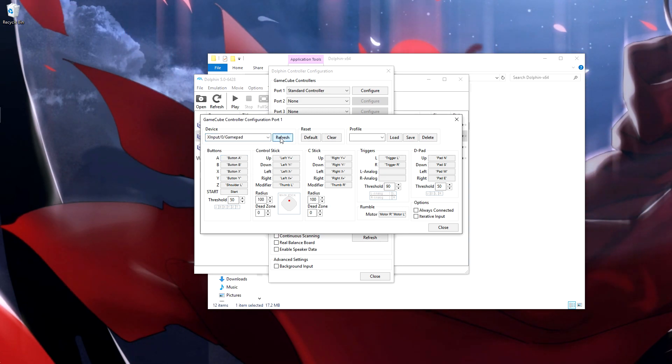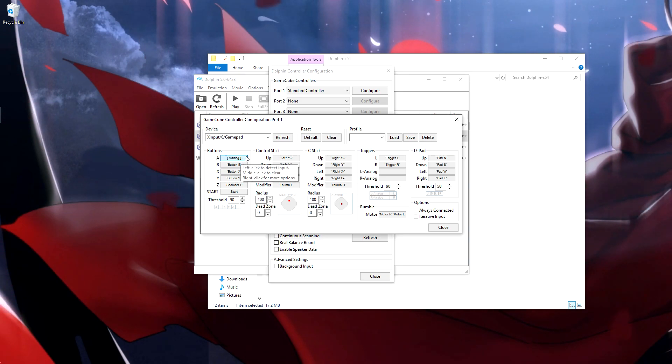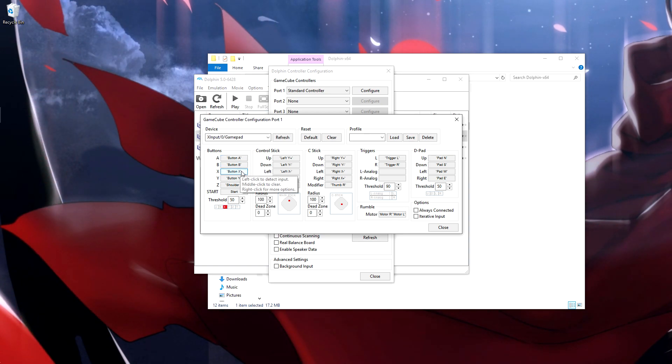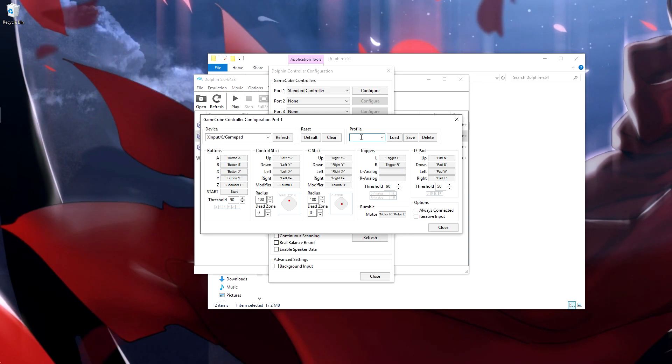If it's not showing up just hit refresh, and then for each button you're going to want to click on it and then hit that button on the controller. So button A, button B, button X—you can do this however you wish.